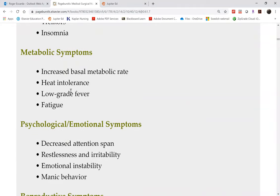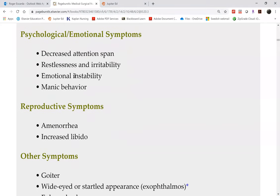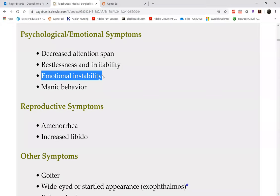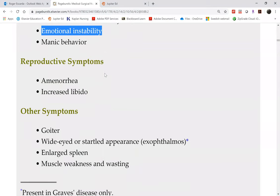There is insomnia. Because of your high metabolic rate, you'll always have a low-grade fever and be sweating a lot. Because you cannot ingest enough food to keep up with your metabolic rate, this results in fatigue. You'll also have rapid mood swings and emotional instability, going from a really low to a really high mood. Reproductive symptoms include amenorrhea, causing problems conceiving.